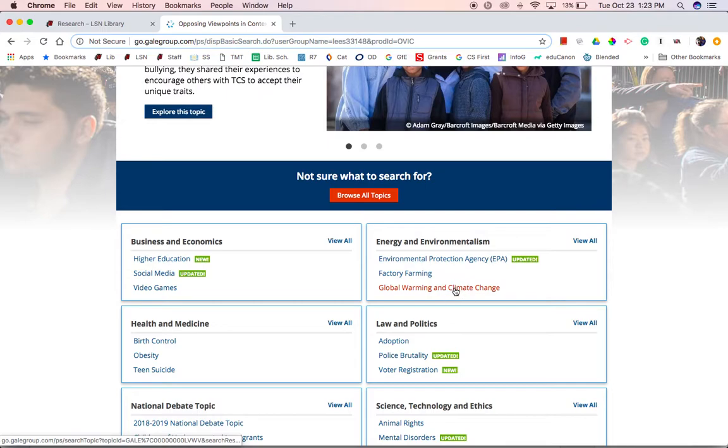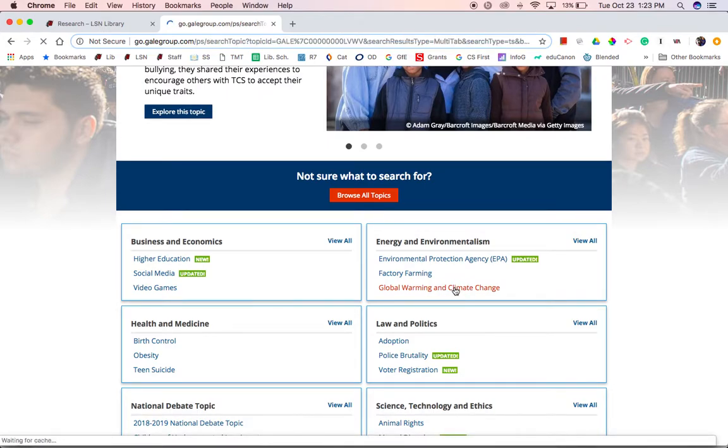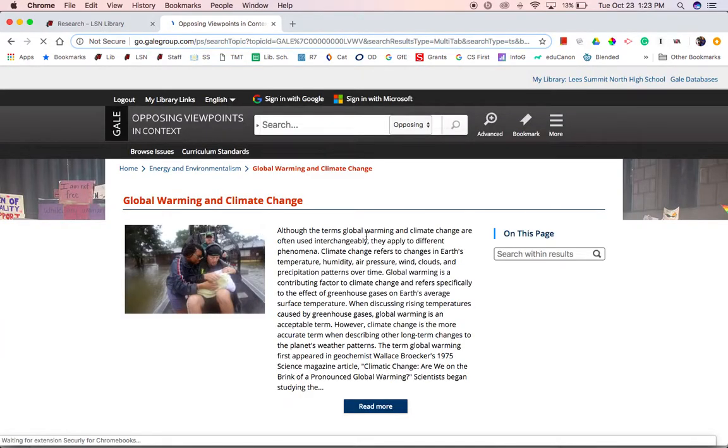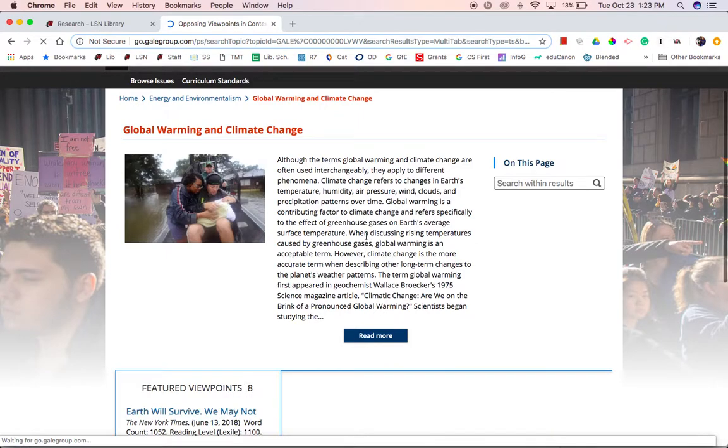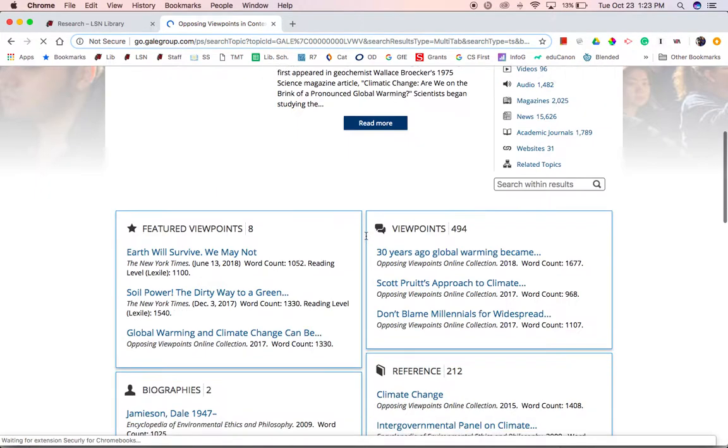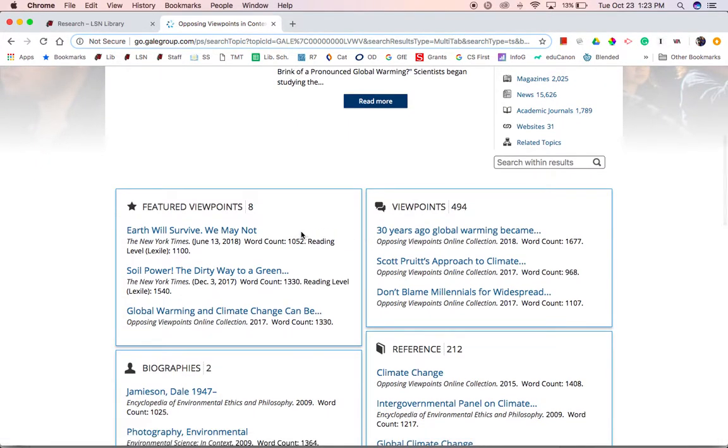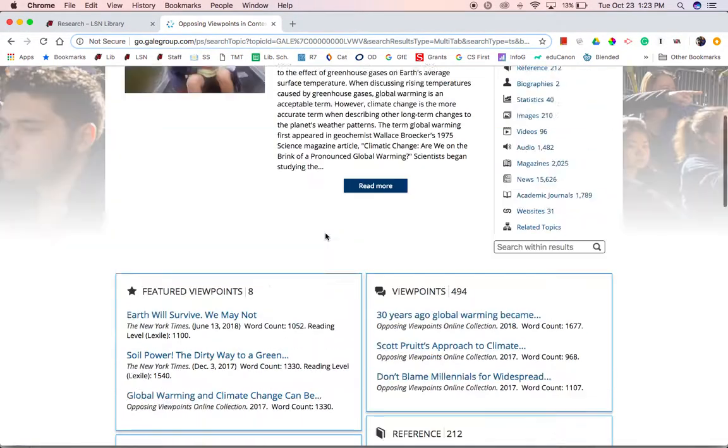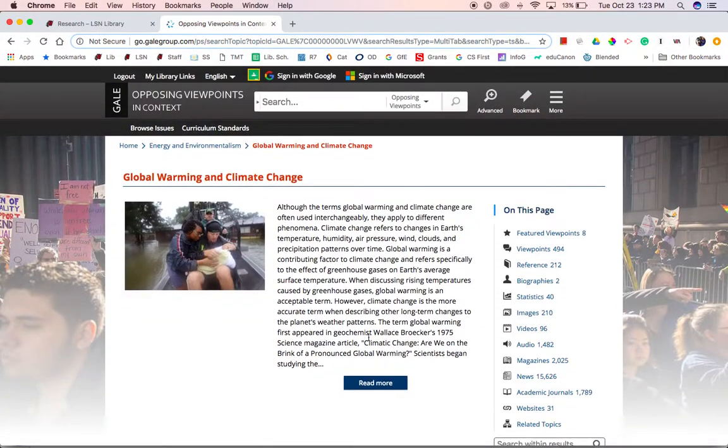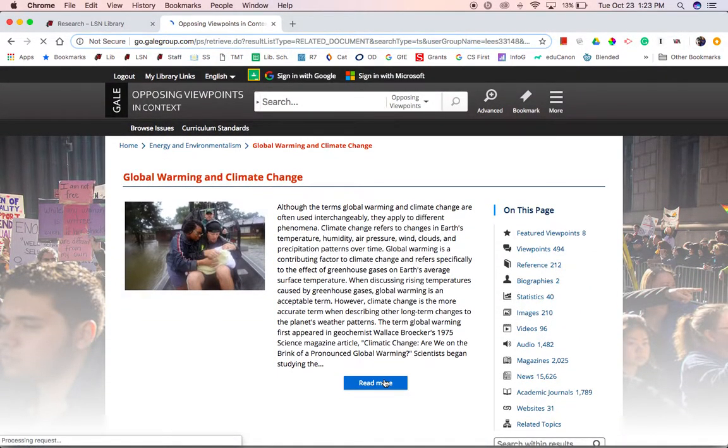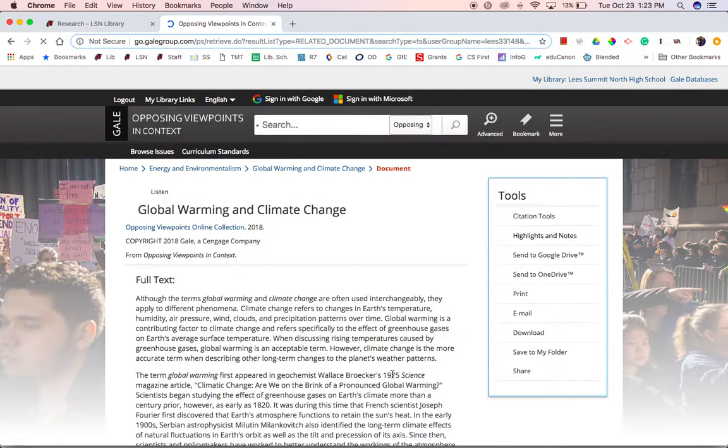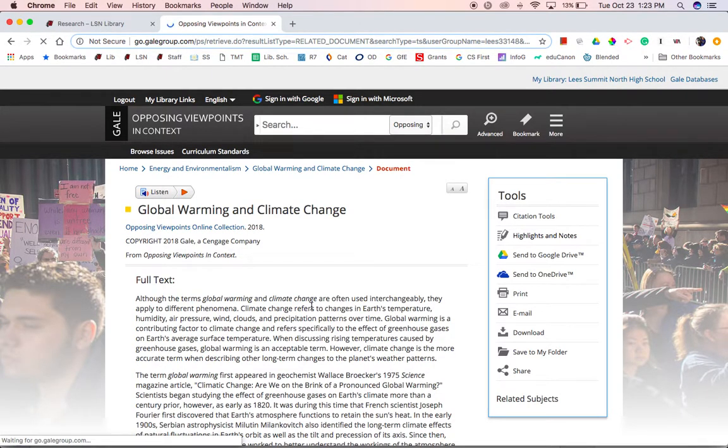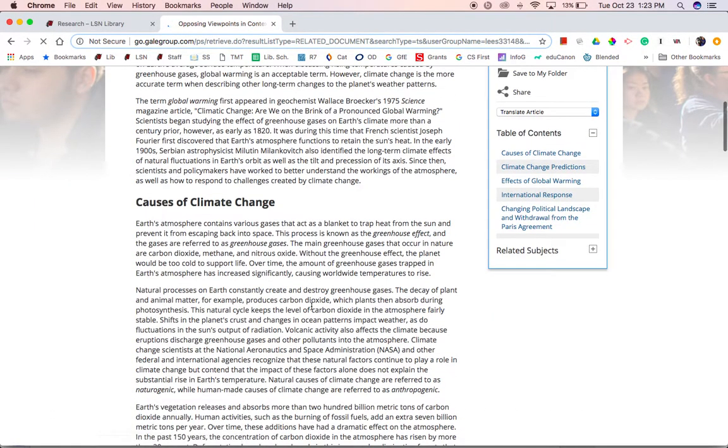For example, global warming and climate change. Notice when we click into this issue, it gives us on the bottom our more traditional database results, including articles, reference material, and images, but it also provides background information at the top. Reading through this at first will help us